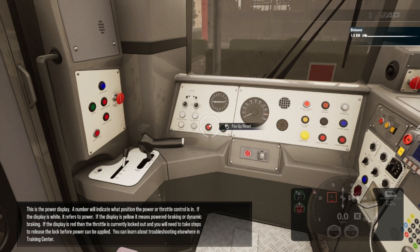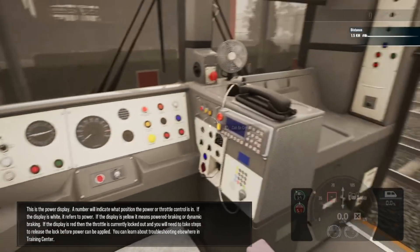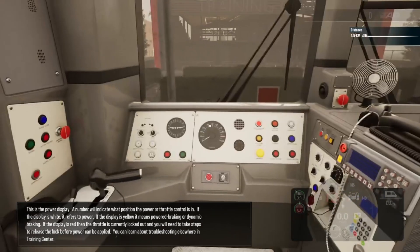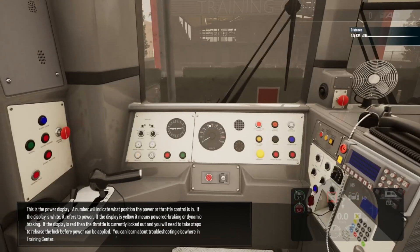This is the power display. A number will indicate what position the power or throttle control is in. If the display is white it refers to power. If the display is yellow it means powered braking or dynamic braking. If the display is red then the throttle is currently locked out and you will need to take steps to release the lock before power can be applied. You can learn about troubleshooting elsewhere in the training center.